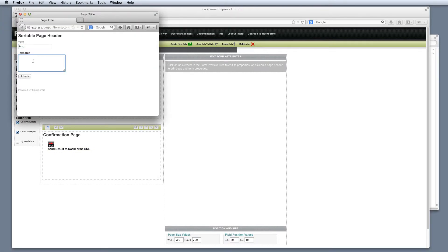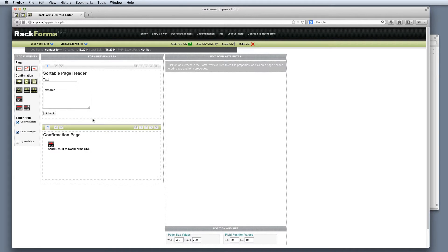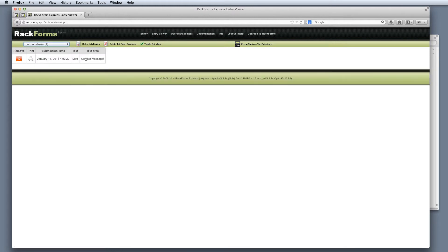I'll fill out this information, say contact message, and hit submit. Once again we go to our confirmation page — we show the user some information here. I'm just saying confirmation page, but we would usually change this to say thank you for your submission or something like that. We had this background processing module which sent it to the entry viewer. To view the result, I'll click on entry viewer, and under selected job to view entries, I'll select my contact form — and sure enough, here is my message that I sent.